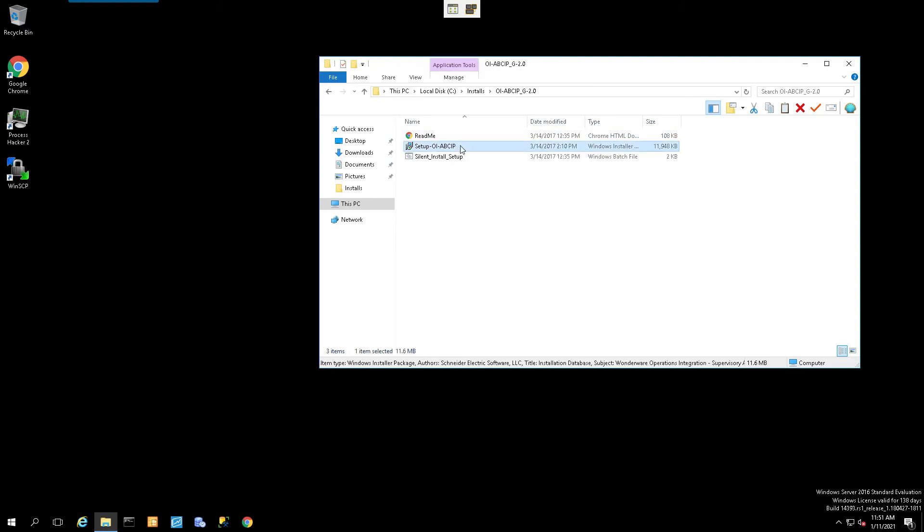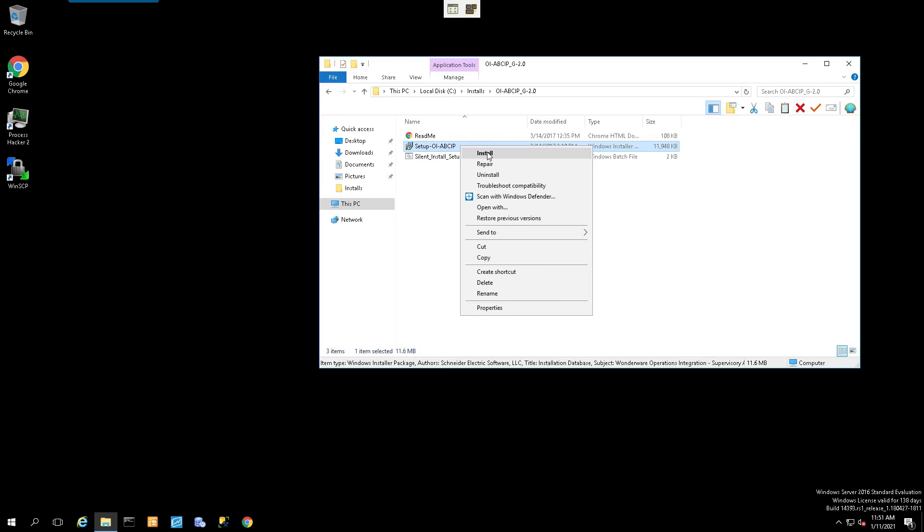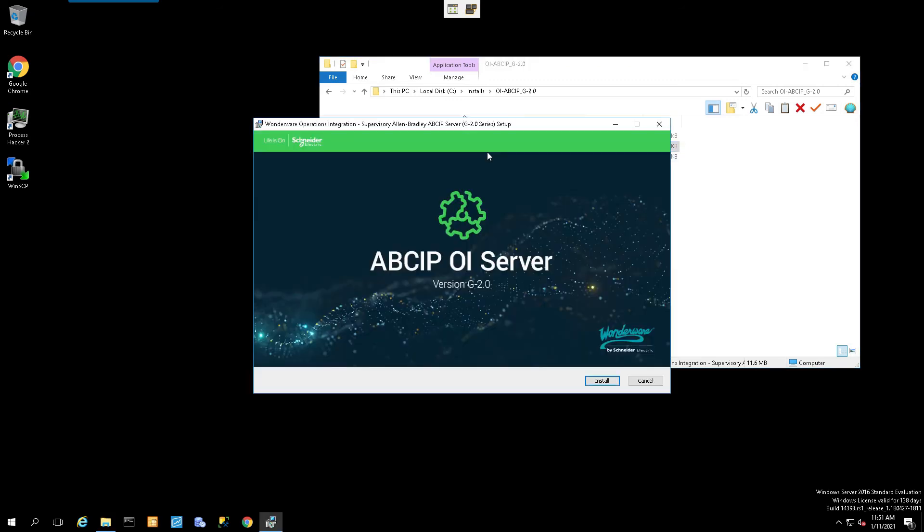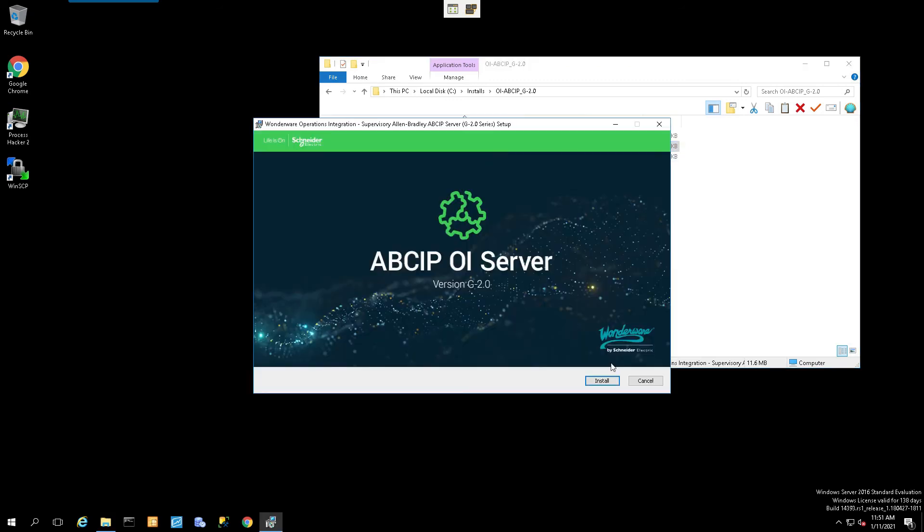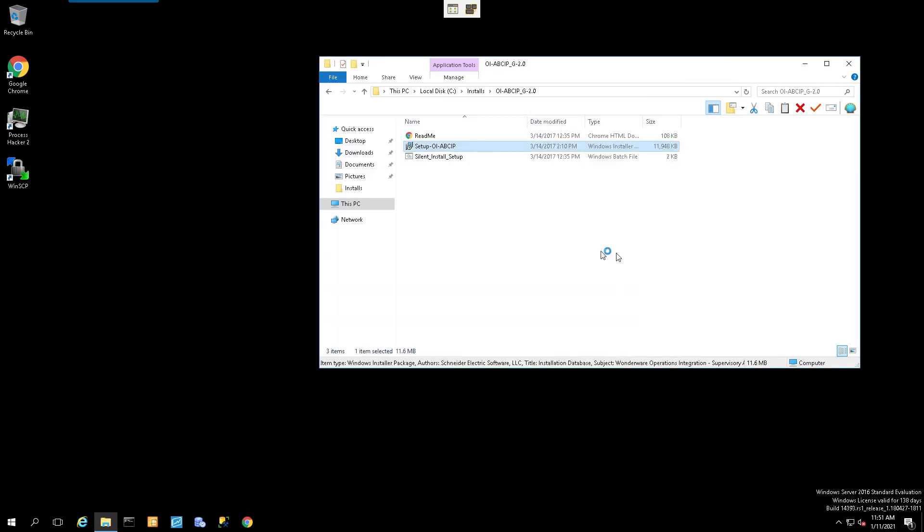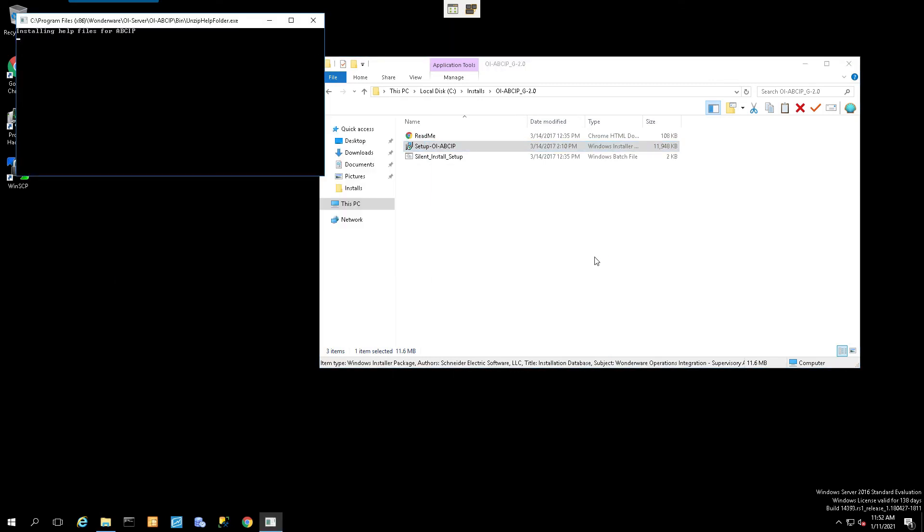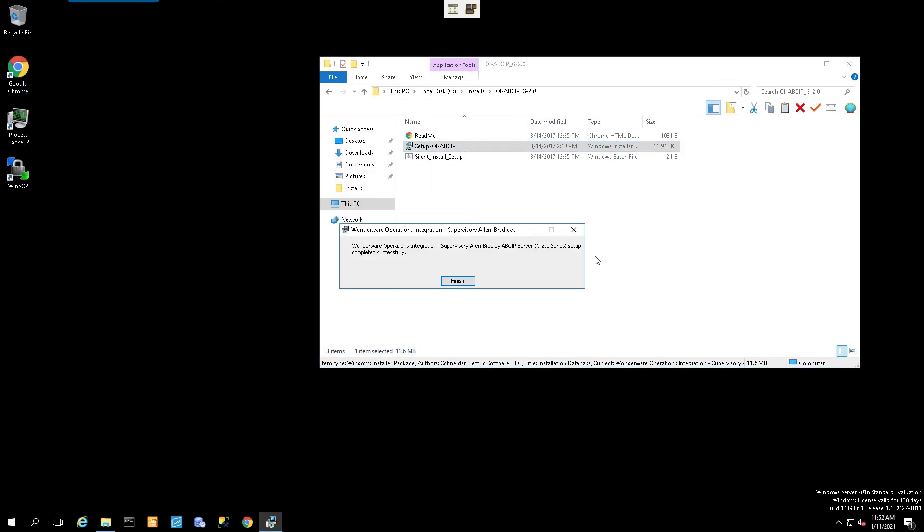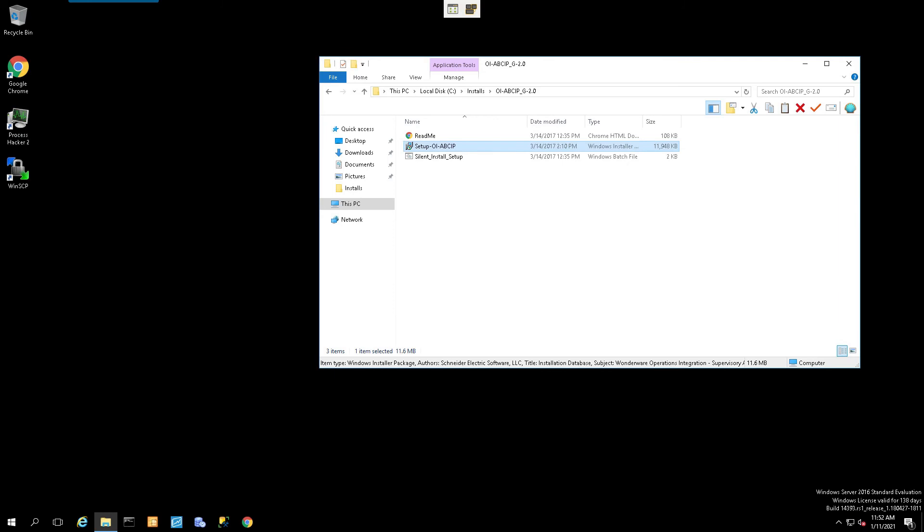We'll select Setup, right-click on it, and select Install. Click on the Install button. It'll go through a brief installation procedure. We click on Finish, and we're good to go.